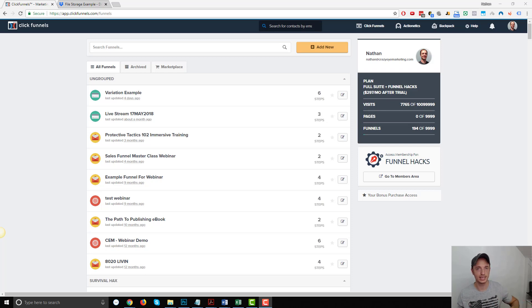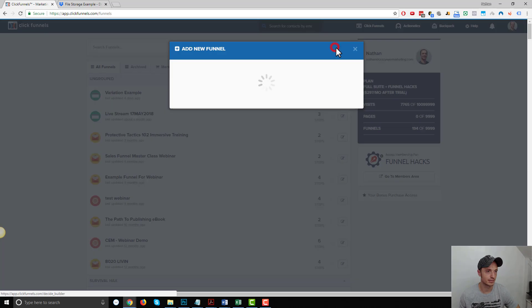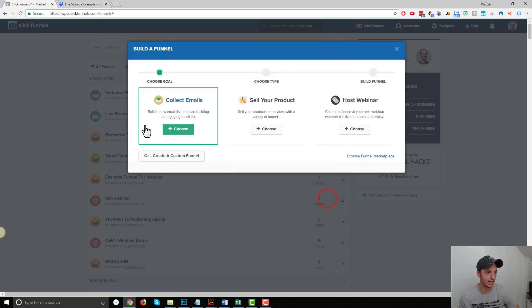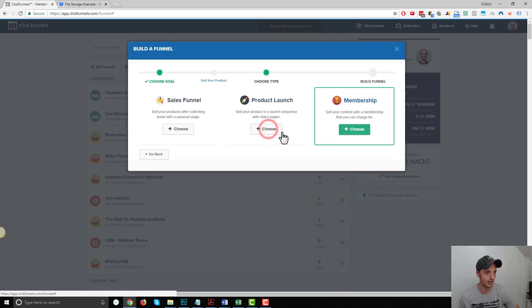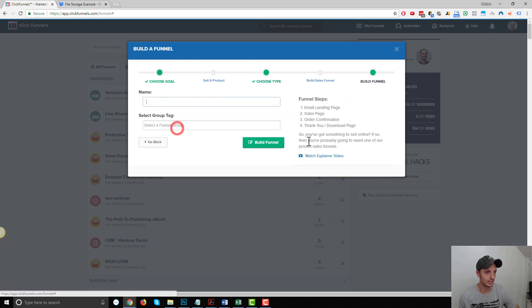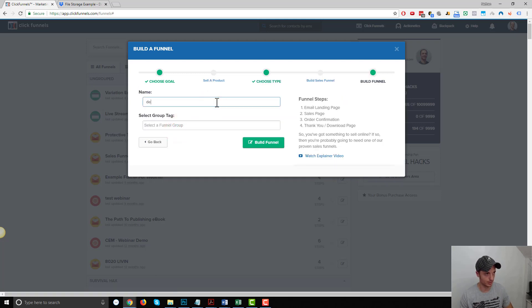We're going to do the thank you page method, and I'm going to do it from scratch. So let's just go straight into it. First things first, I'm just going to add a new funnel. Like I said, doing it from scratch. I want to go ahead and sell my product. We're going to go ahead and build a sales funnel — demo, demo, demo, thank you page.